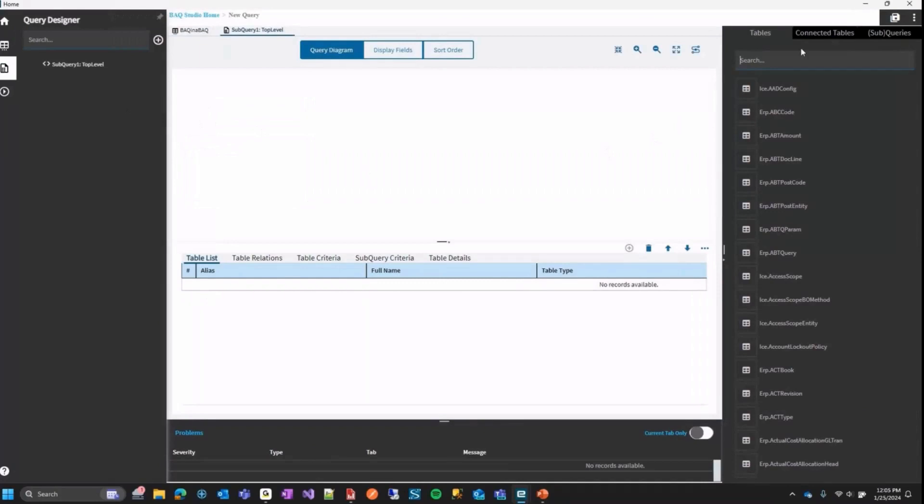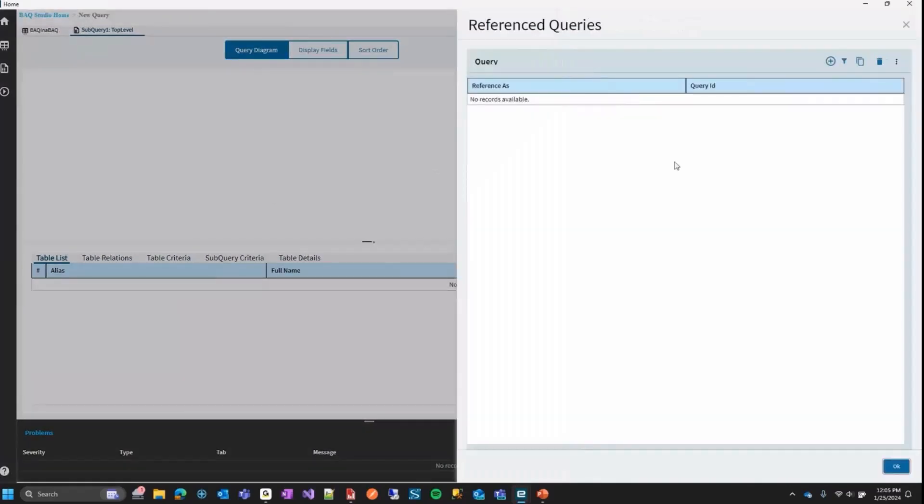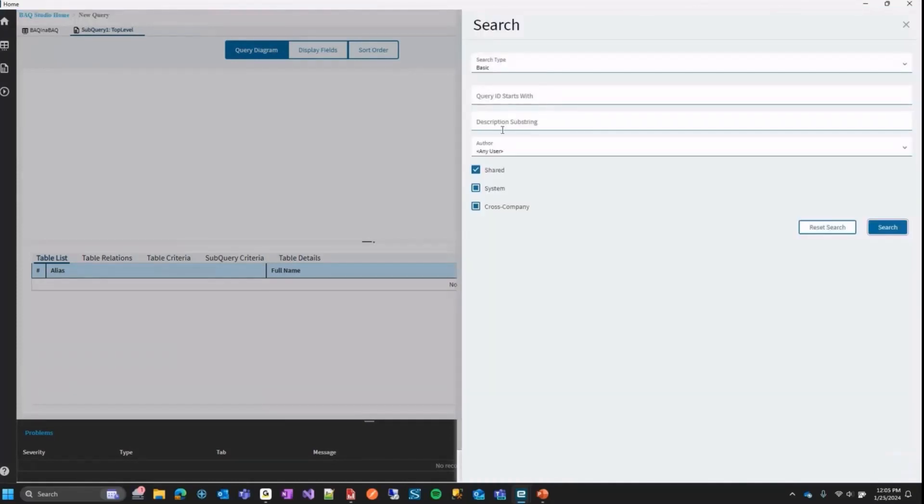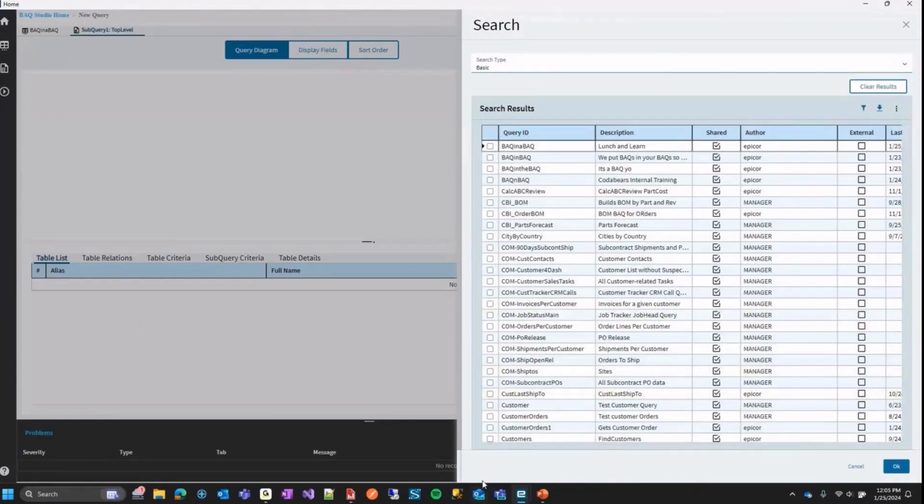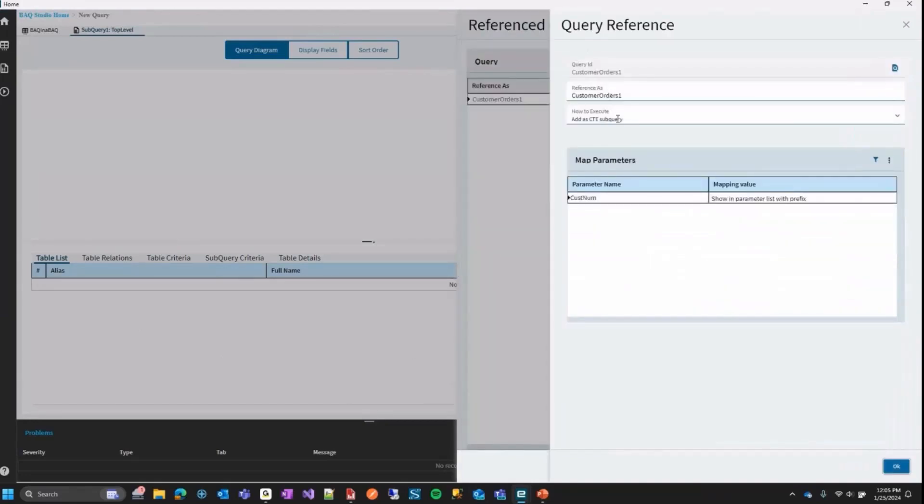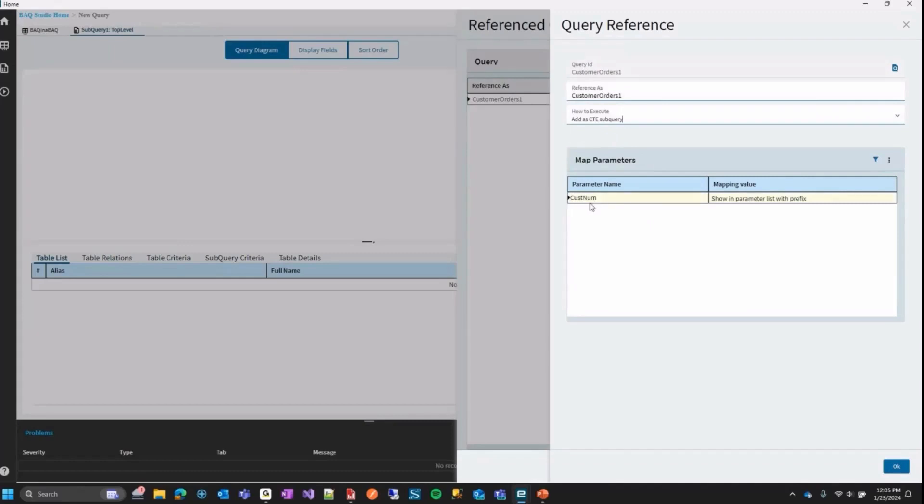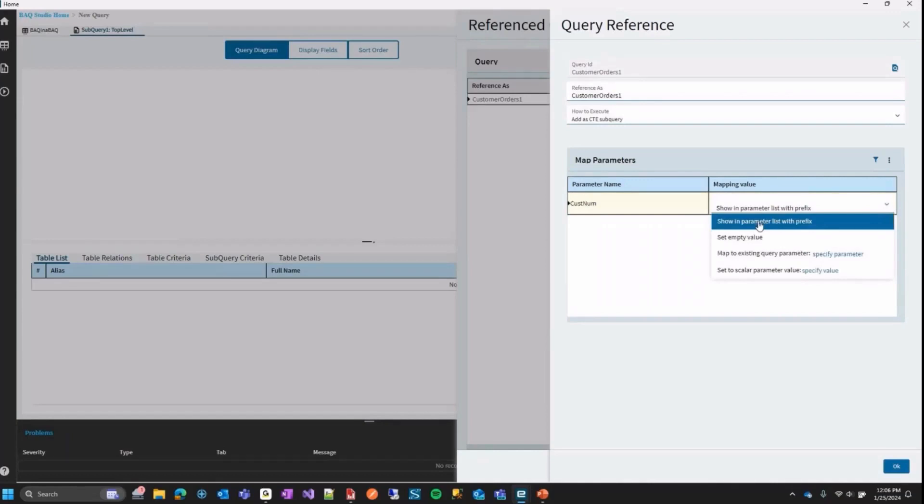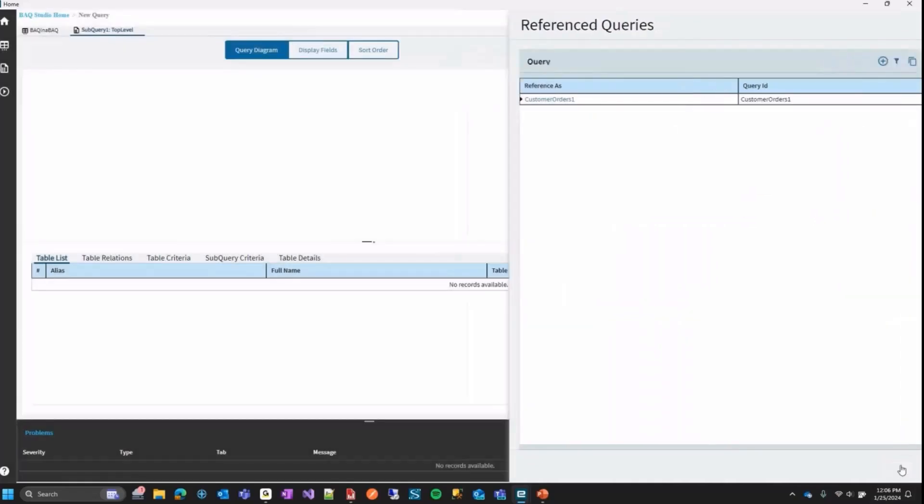So now I need to go to the query designer screen here. The first thing I need to do is add it as a reference and that's over here on the top right on the overflow menu. You'll see that query references that I was talking about. So I'm going to click there and you can see here we can add some queries as references. So I'm going to click the add new and here I could type the name in my one. I can also just use the search. So I'm going to search it. I'm going to find that customer orders one query that I just showed. I'm going to hit OK. And now I'm brought into that screen with the how to execute and the mapping parameters. So here the how to execute, I'm just going to leave this as a CTE. But this is where you would change it. You see here there's table variable and there's temp table. Here is where you map your parameters. So you can see that that cust num parameter I had in my query before showed up here and now I can set how I want to map it. So here's the drop down. So I have that show parameter in list with prefix, set to empty value, map to existing parameter, and set to a scalar value. I'm going to leave it a show in parameter list with prefix for now. Then hit OK. Then hit OK.